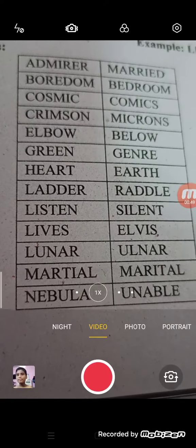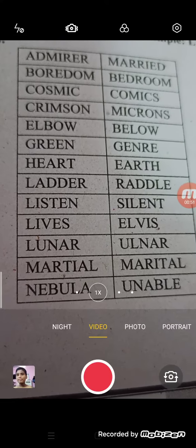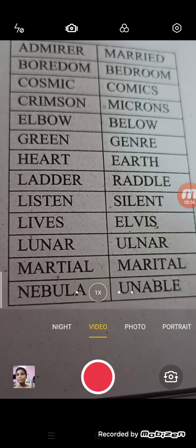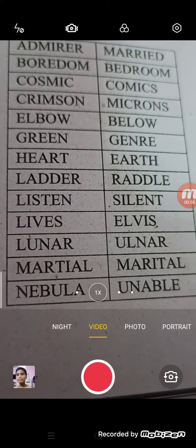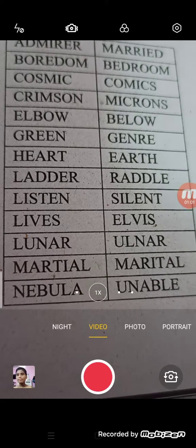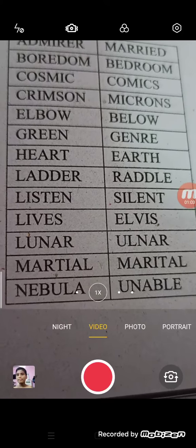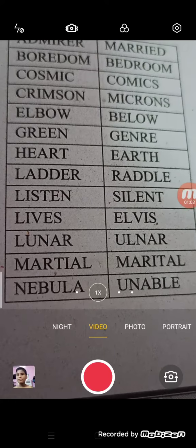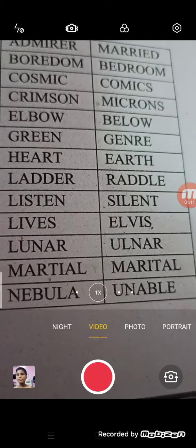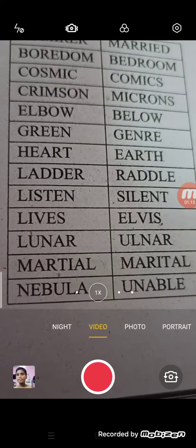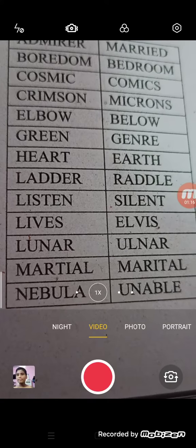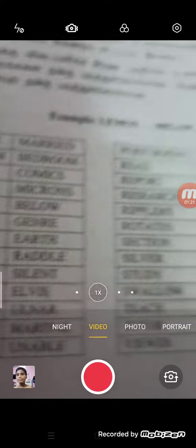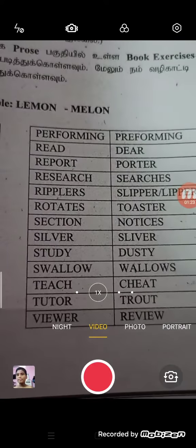We can use anagram. For example: Lives, Ills, Lunar, Alnur, Matual, Marital, Nubella, Unable. That's what you see here — it is a select exercise.